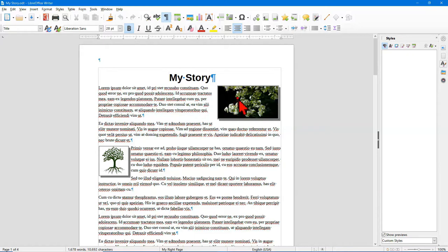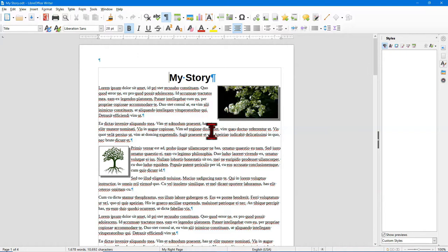Sometimes the graphics might be on the left side of the page, and sometimes they might be on the right side of the page. So let's go ahead and open a new LibreOffice document and get started.